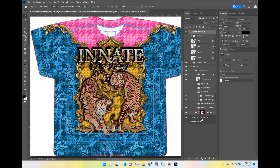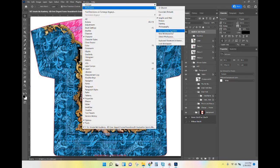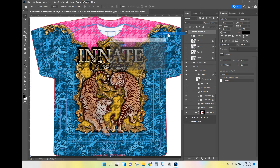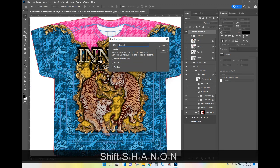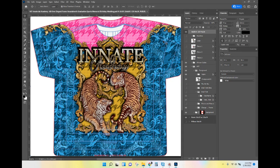Layers should be the first panel showing, and you should have Character, Paragraph, and Glyphs as well. Now let's save this workspace. Go to Window > Workspace > New Workspace. I want you to type your name as the workspace name — I'm going to type Shannon. Check off all three boxes, hit Save, and your workspace is now saved.